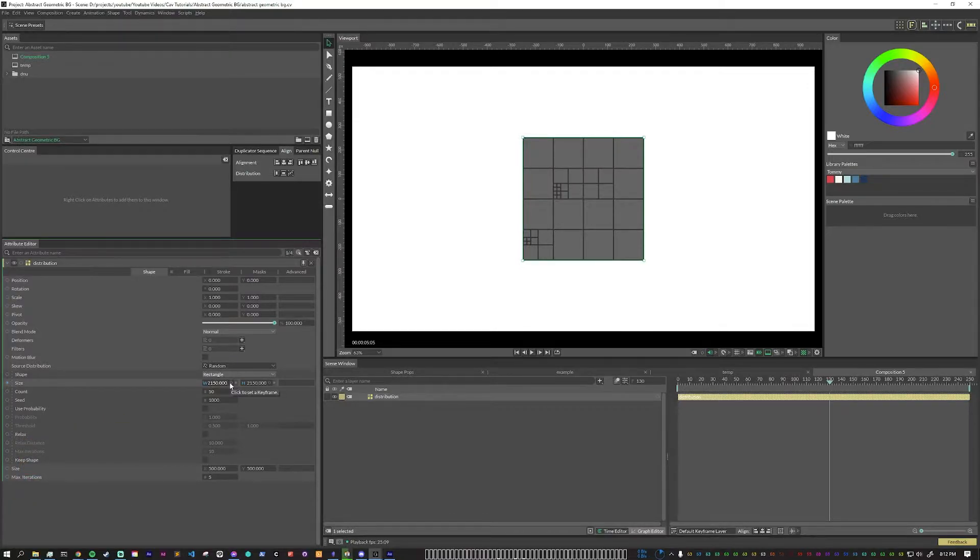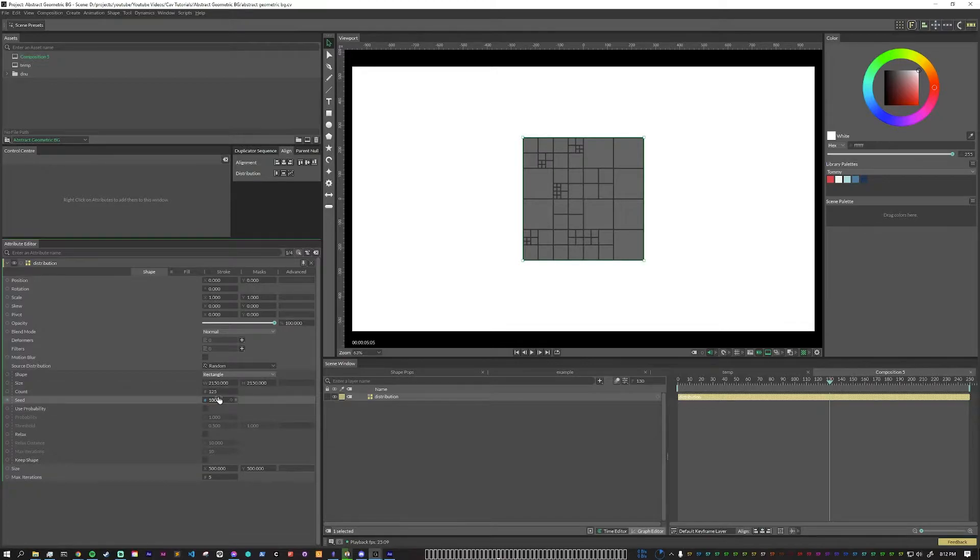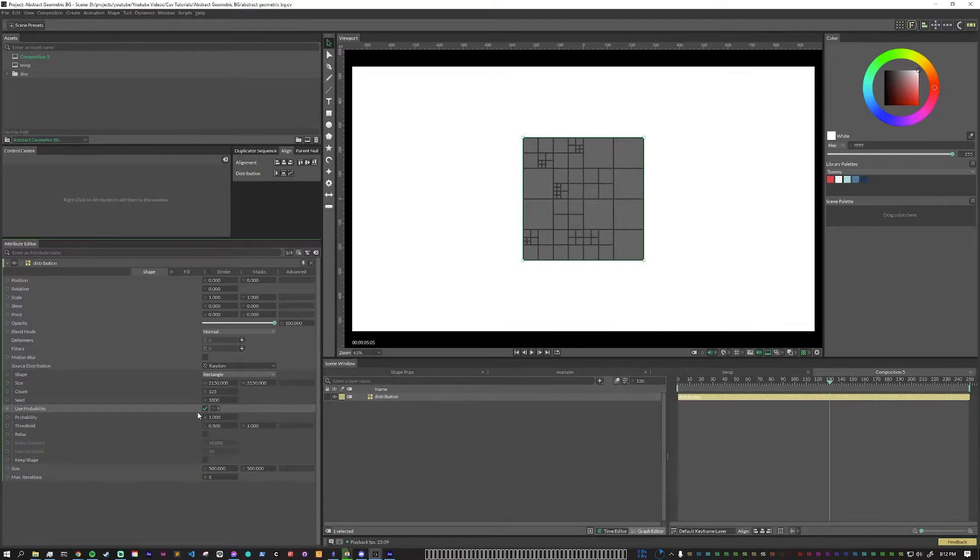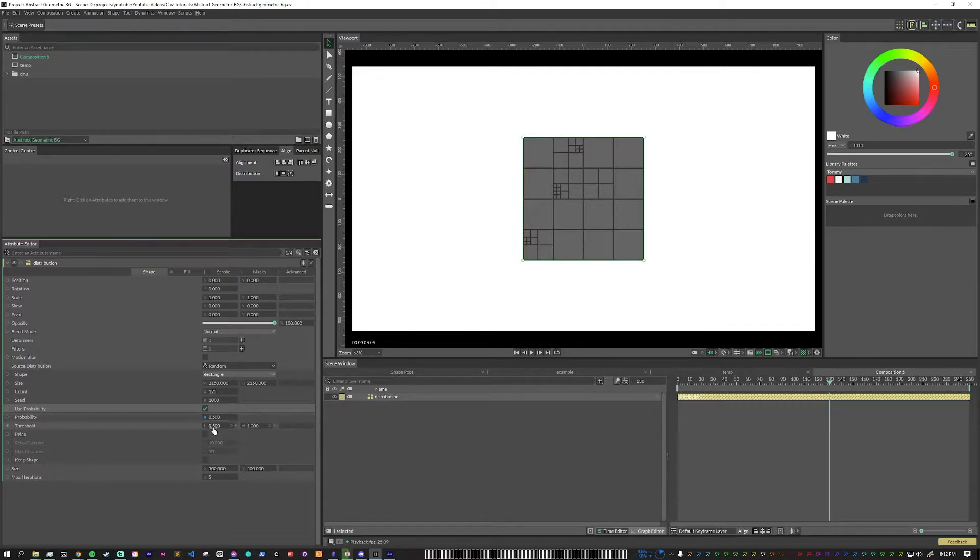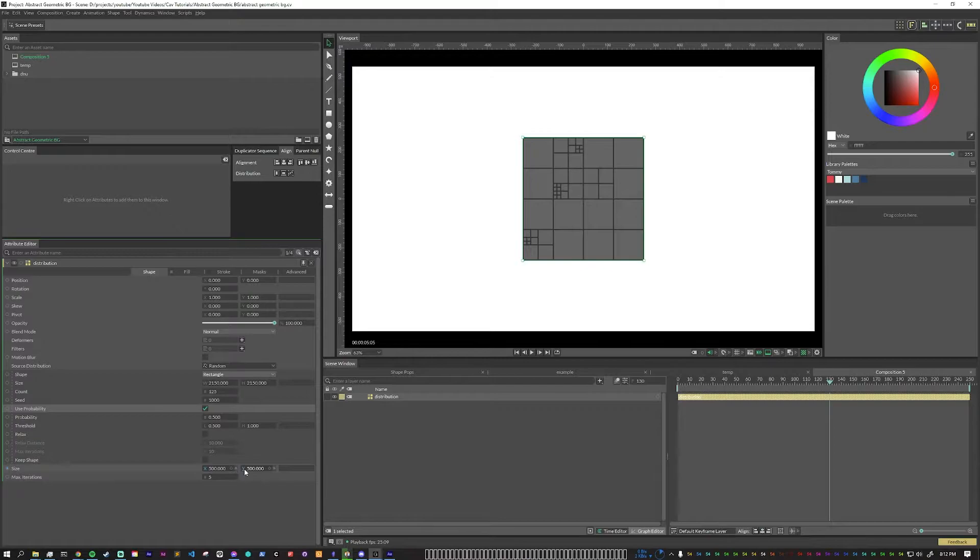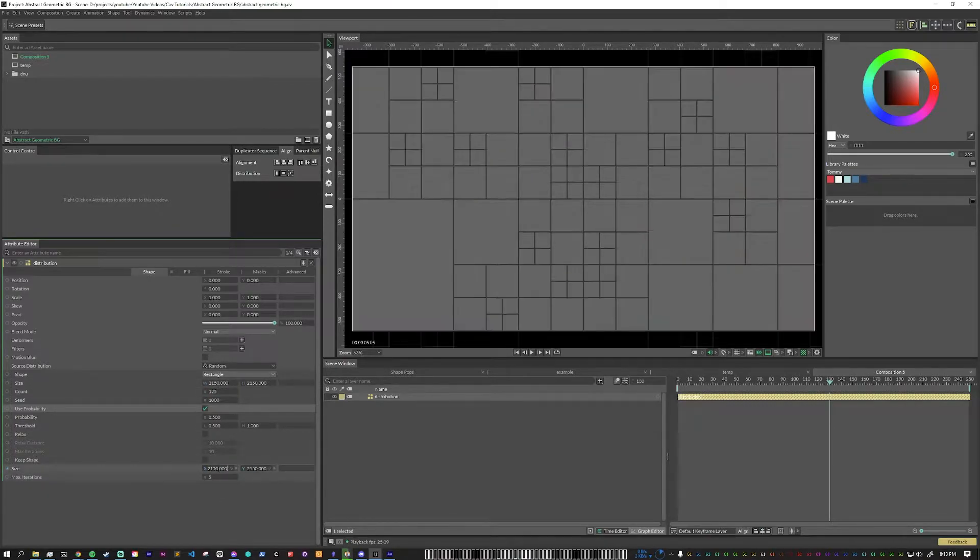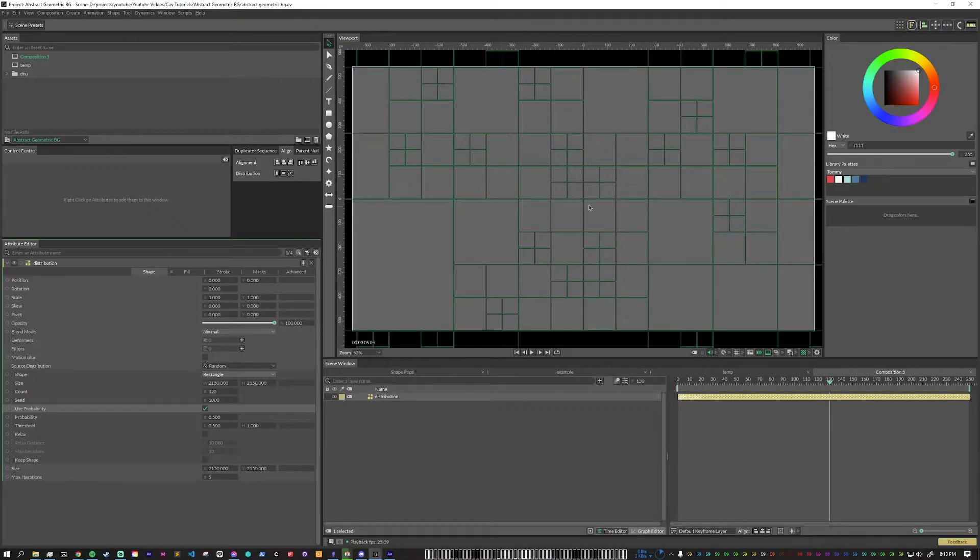Next, we're going to increase the count to 125 and the seed will adjust later. We do want to use probability. We'll set that to 0.5. The threshold will keep the same at 0.5 and 1. And then this size down here should match the same size up here. So we're going to put 2150 here. Alt, Enter. And this is our base quad tree distribution.